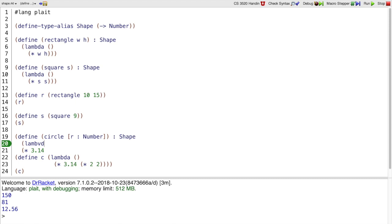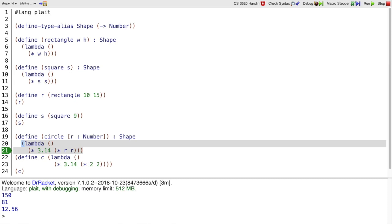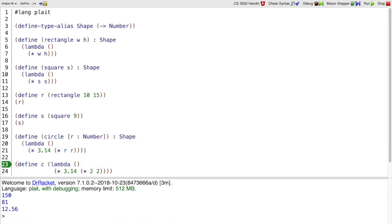that returns 3.14 times the radius squared. And now I can make c be a circle with radius 2, and it works the same as it did before.